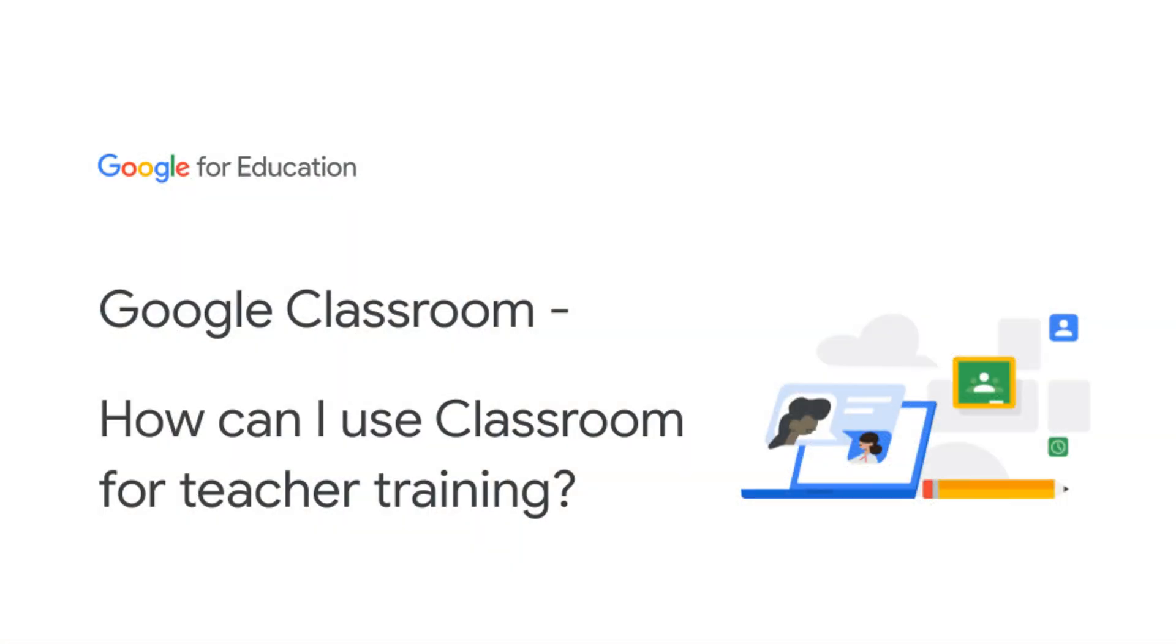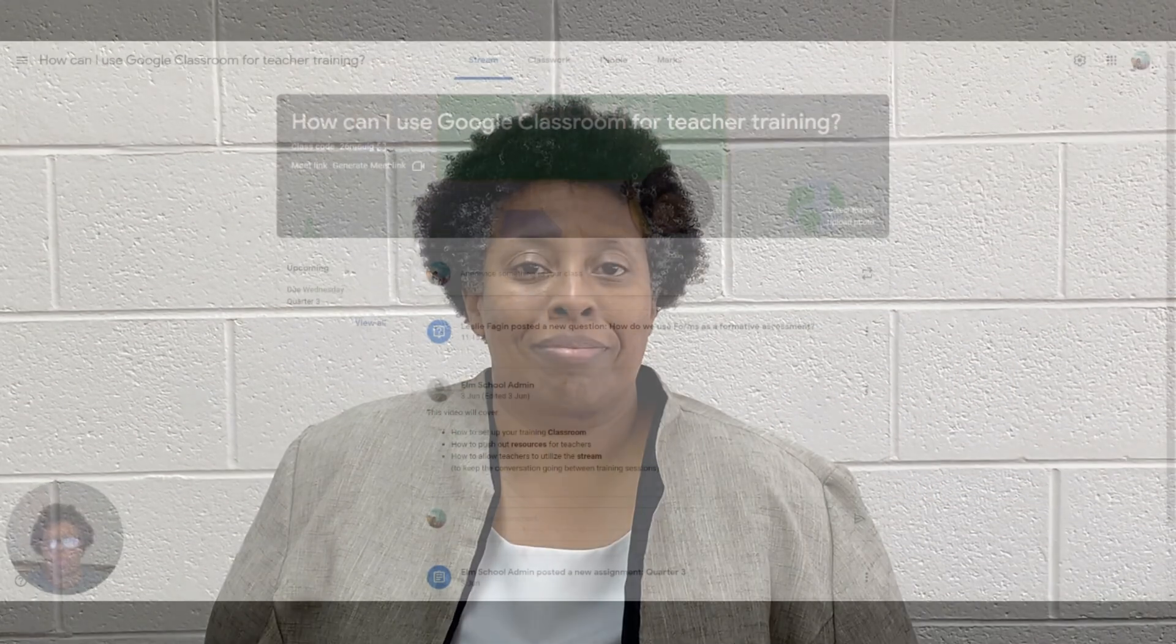Hello, I'm Leslie Fagan. I'm a Google trainer and innovator from Griffin, Georgia. I am going to answer how can I use Google Classroom for teacher training, which relates to hybrid learning?